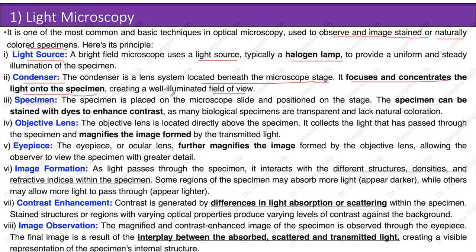The specimen is placed on the microscope slide and positioned on the stage. It can be stained with dyes to enhance contrast, as many biological specimens are transparent and lack natural coloration. The objective lens, located directly above the specimen, collects the light that has passed through the specimen and magnifies the image. The eyepiece or ocular lens further magnifies the image formed by the objective lens, allowing the observer to view the specimen with greater detail.